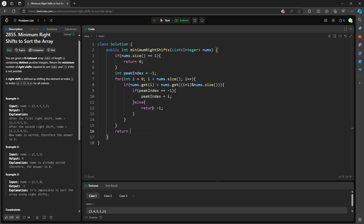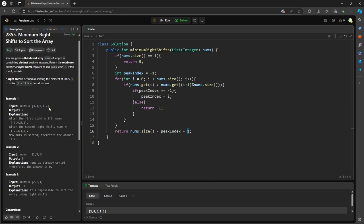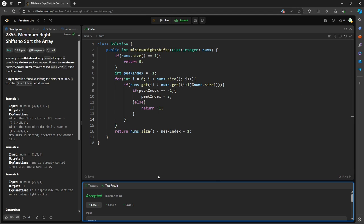Everything else, return n, which is nums.size, minus peak index, minus one. Minus peak index is what? You want to make sure there are number of elements you want to shift. Minus one is because our base index is zero. So that's it. All right, estimate.